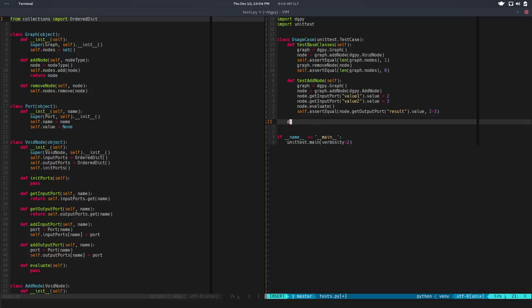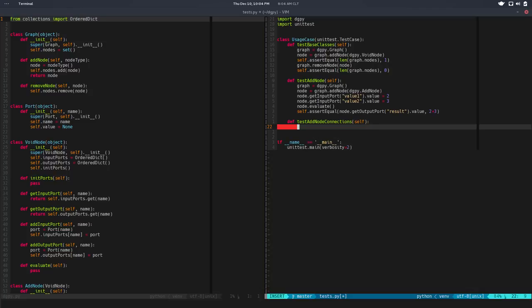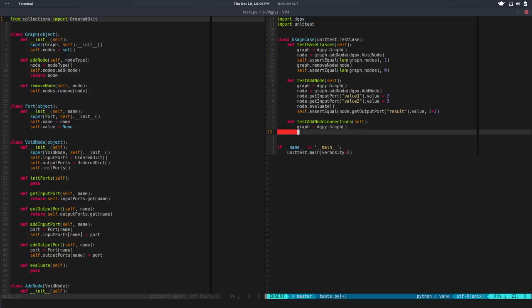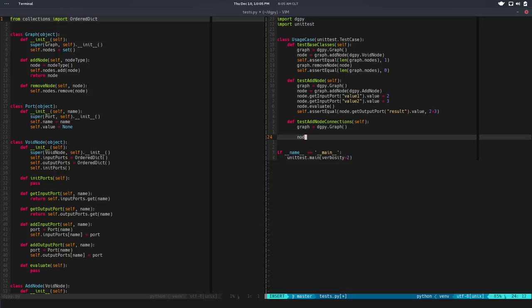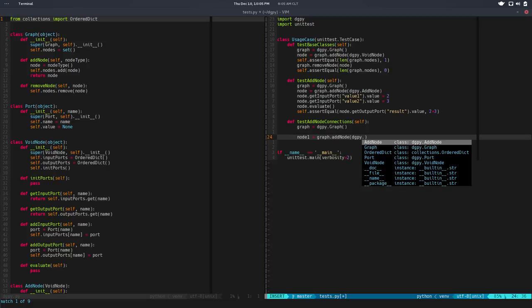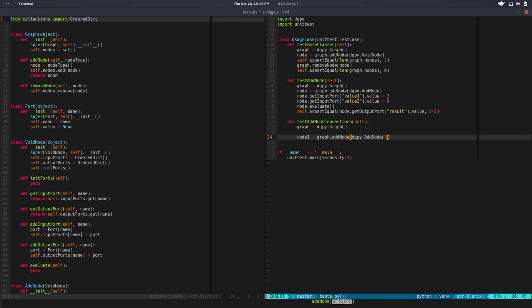So yeah, just let's do it. We will need a new test for that. Let's see - def, we want to test add node connections. So we basically need a graph again, so dgpi.graph, and we'll get one node.